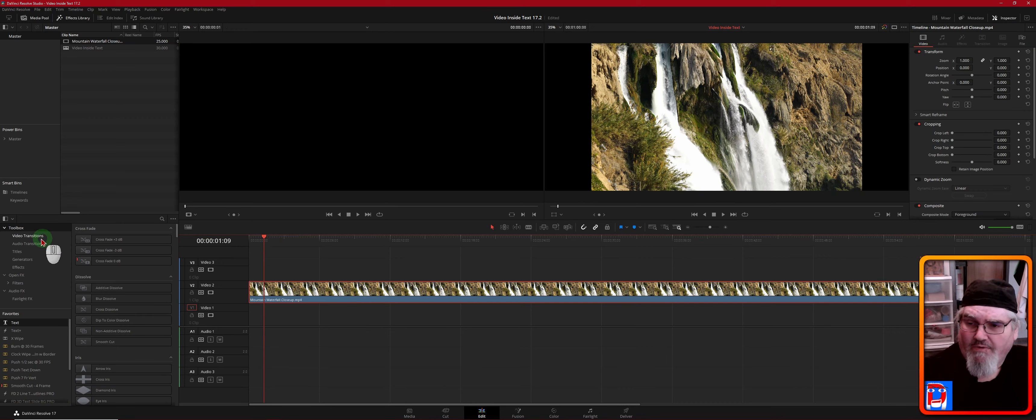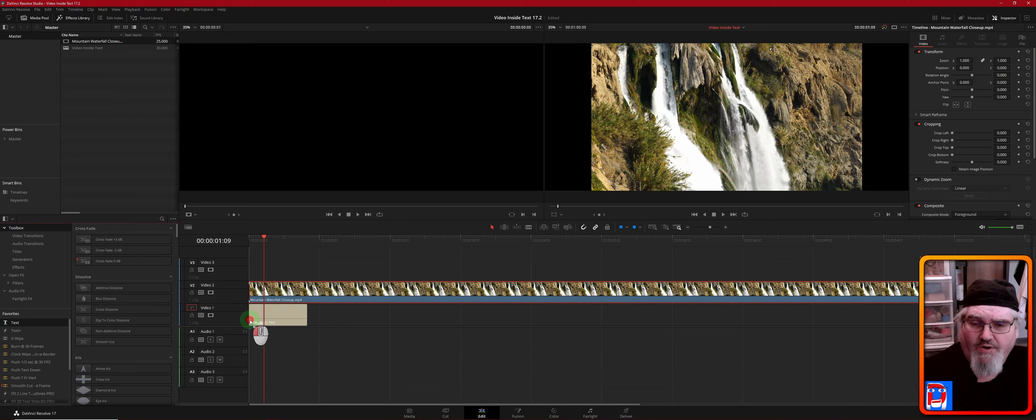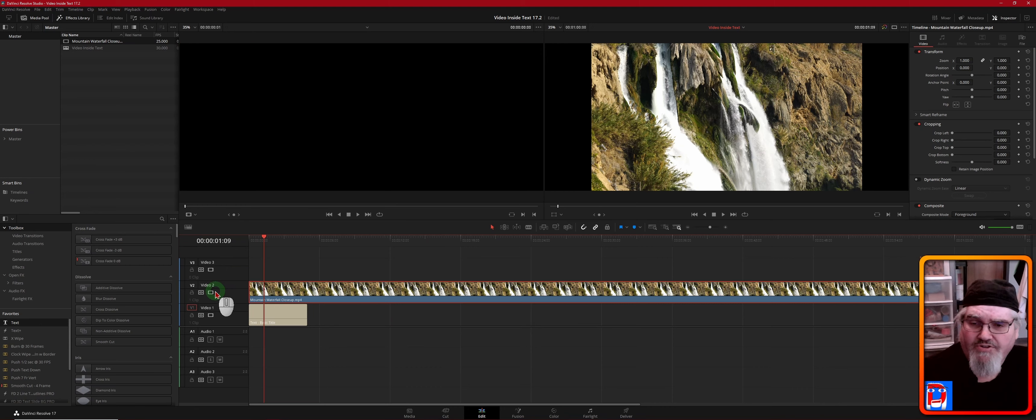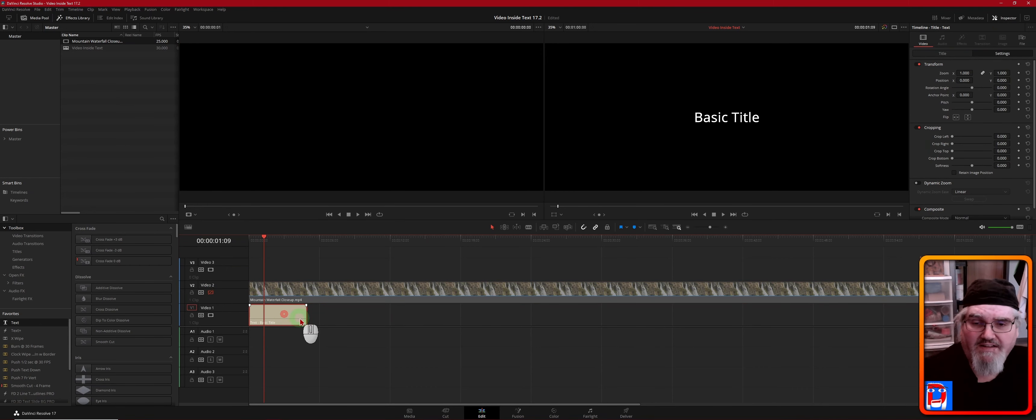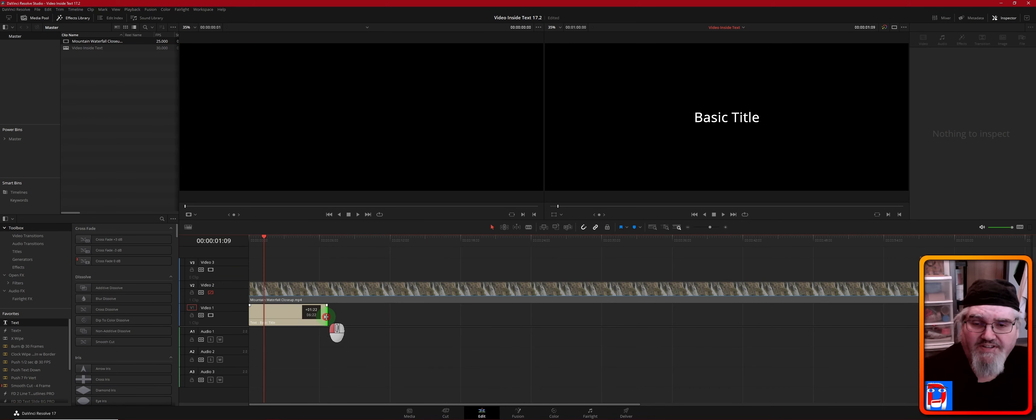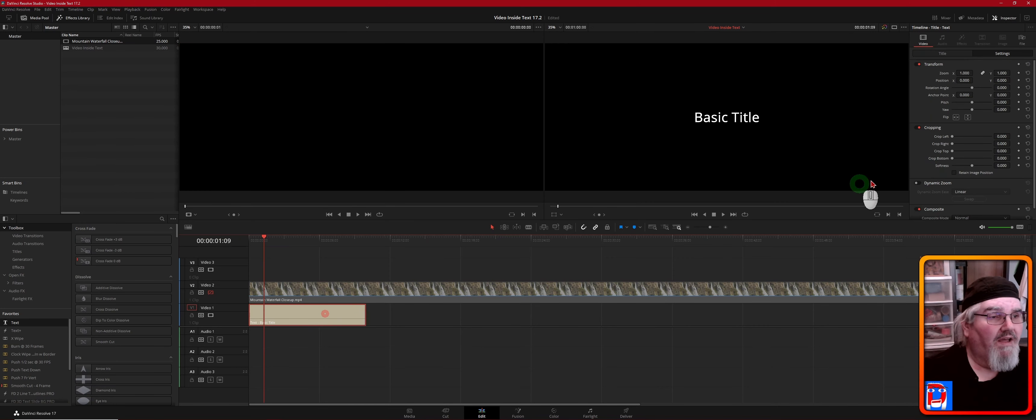So now we're going to grab our text. In this case, it's going to go on the bottom, and we're just going to temporarily disable the video track above it so we can see our text. We're just going to extend this out to 10 seconds, should be good. Close to it. Okay.